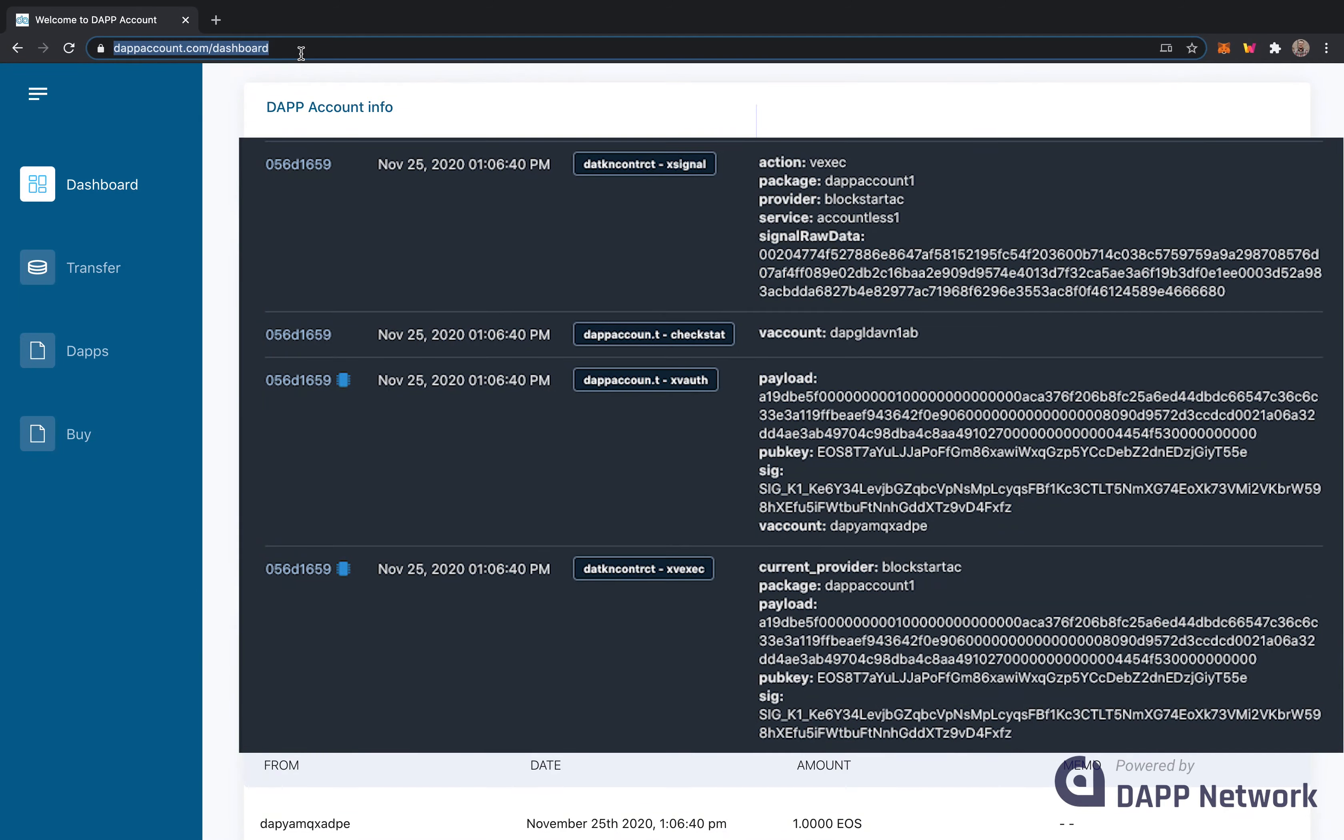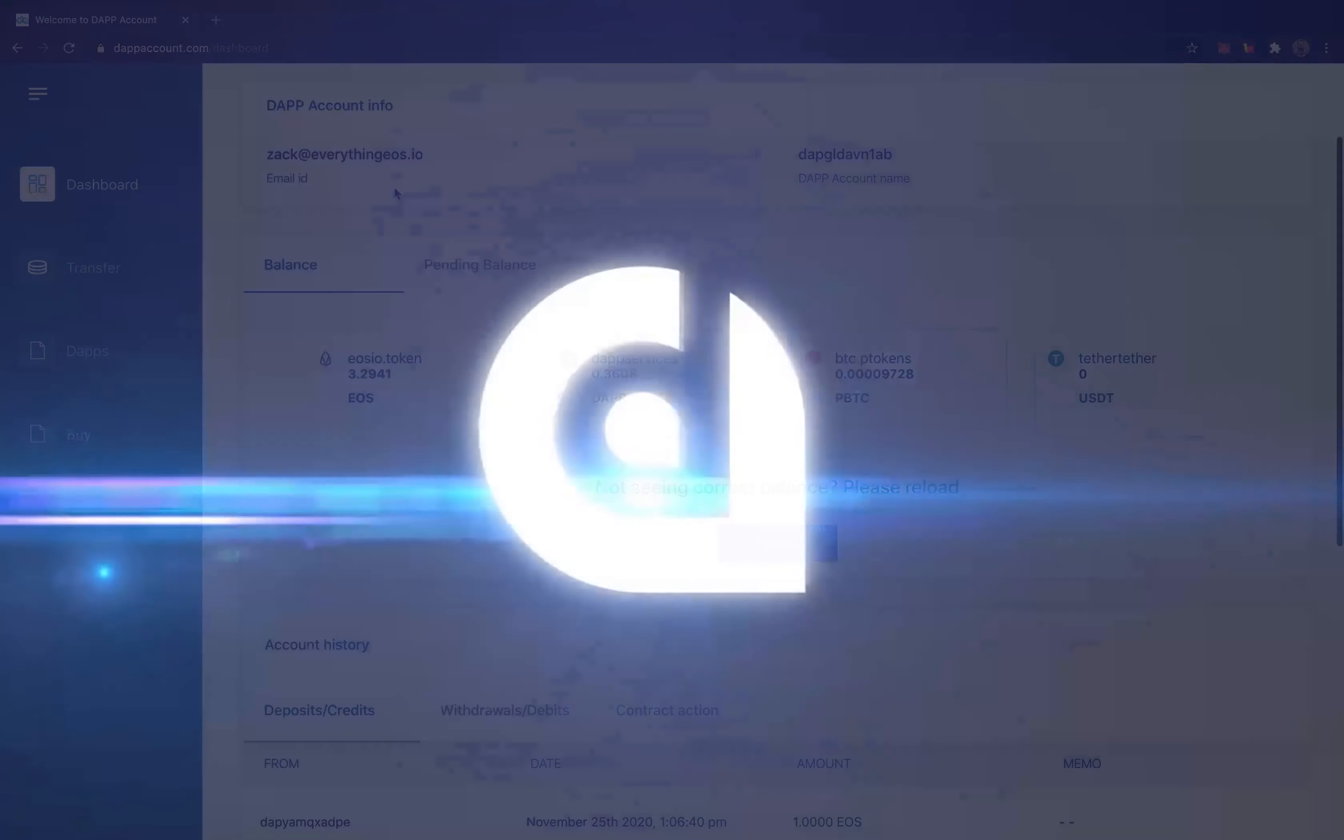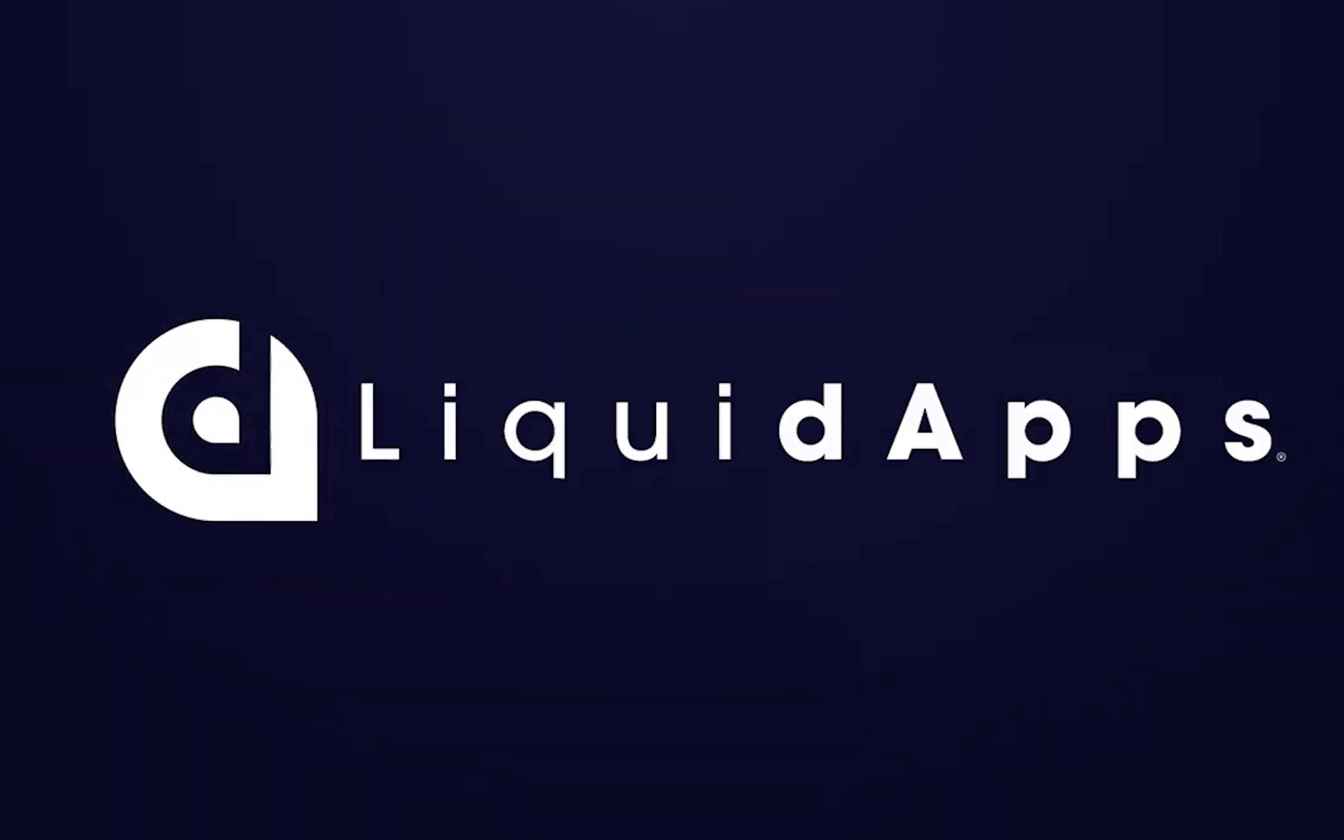And once again, we can see that the transaction is verifiable on chain from one virtual DAP account to the other. This was a demo of DAP account powered by the DAP network.